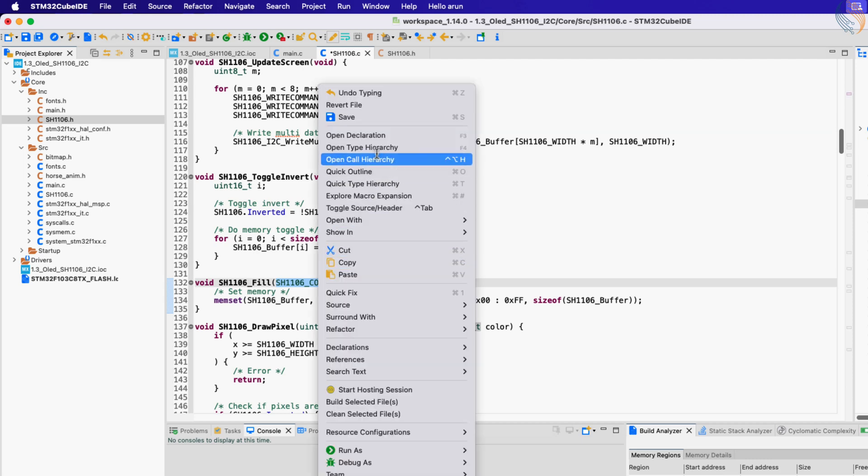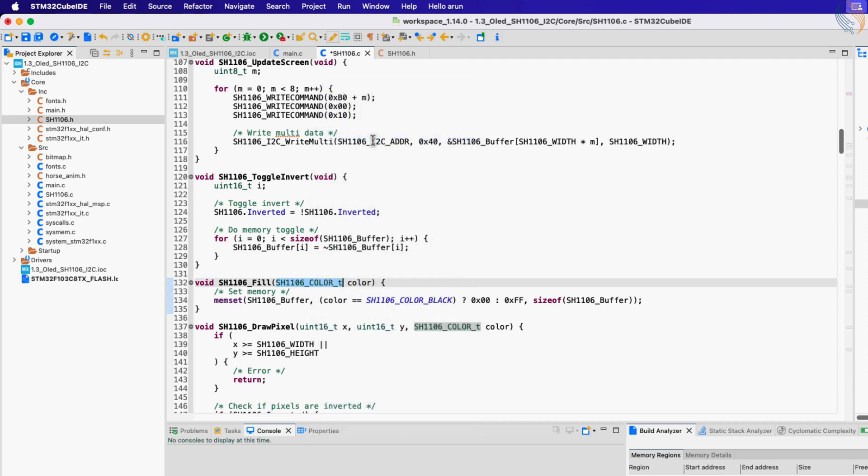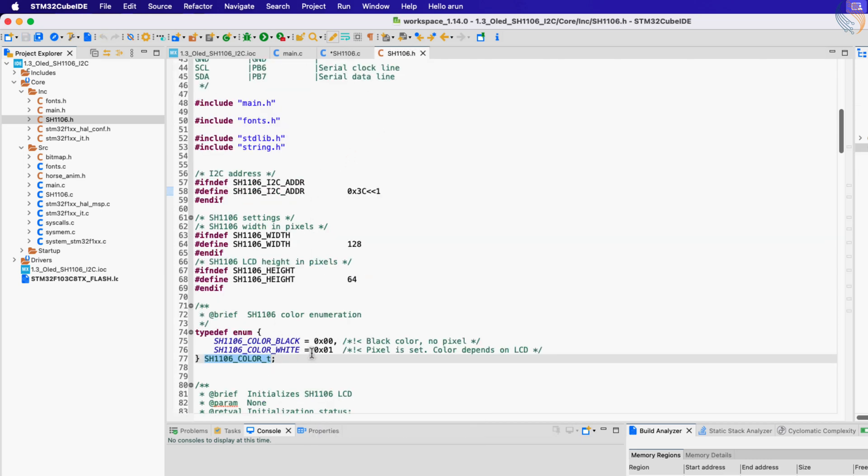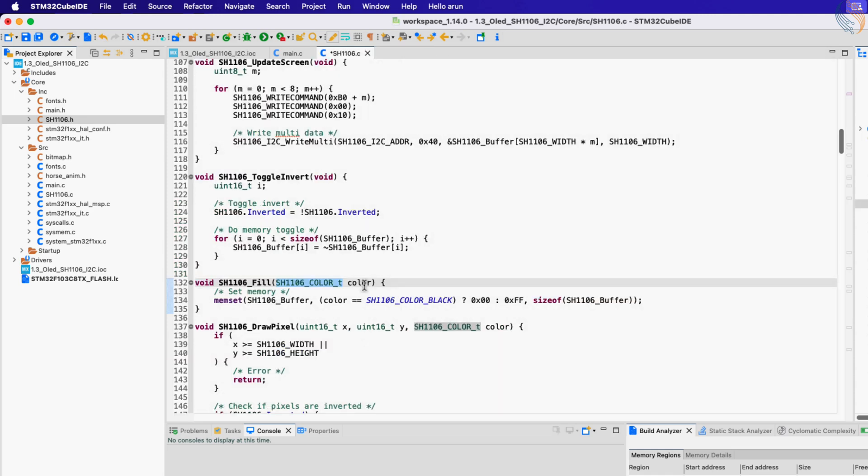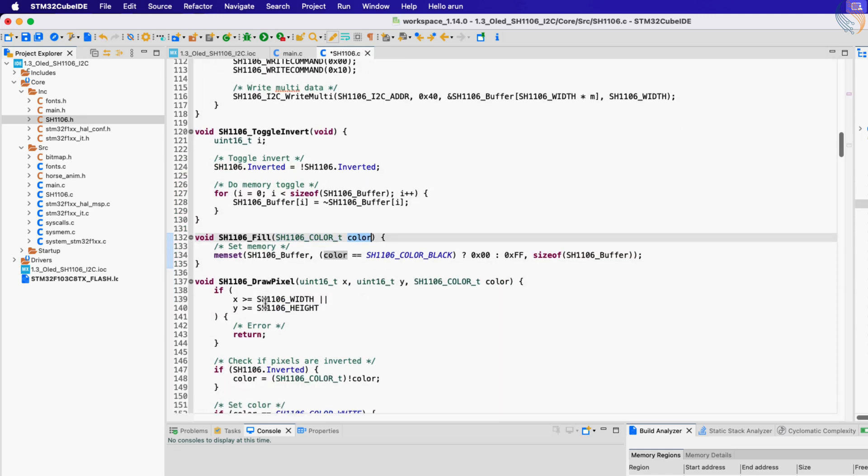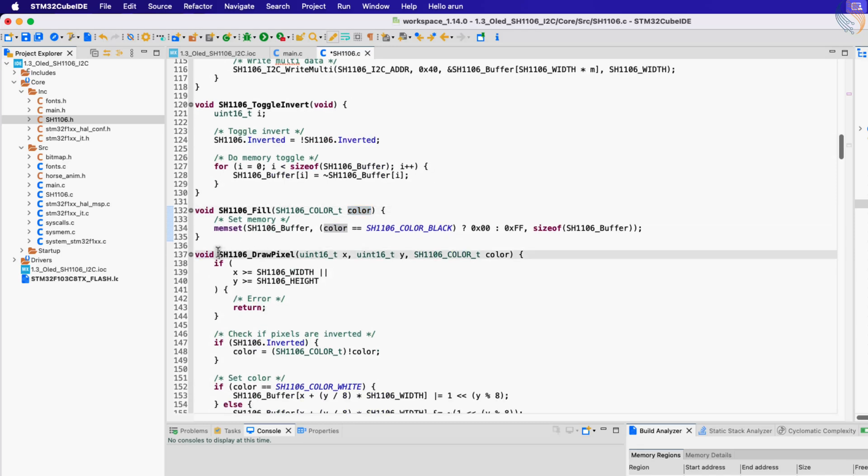The fill function will fill the entire display with the respective color. If you take a look at the color enumeration, there are only two available, black and white. Actually the white can be even blue or yellow, depending on the color type of the OLED display.